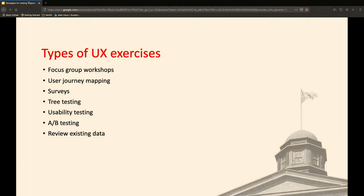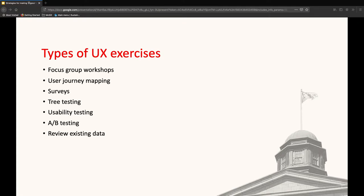Just to start this section, here's an overview of the range of exercises — not a complete list, but some of the types we conduct at McGill: workshops, user journey mapping, surveys, tree testing, usability testing, A/B testing, and reviewing existing data. We don't do all of these things for every project. It depends on the complexity of the project, whether we have existing data that can feed that project, and a bunch of other factors. You can refer to Aiden's presentation for background on what these exercises are and how you can do them.